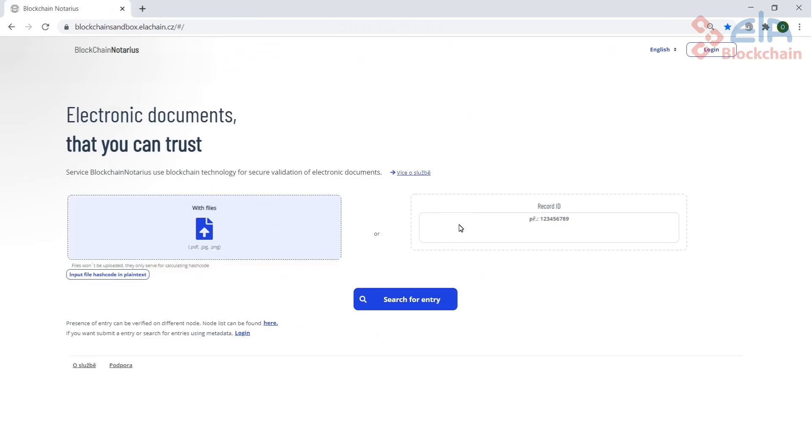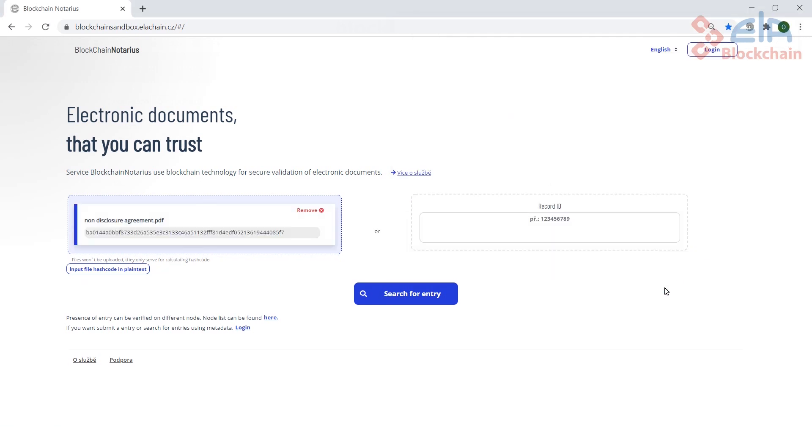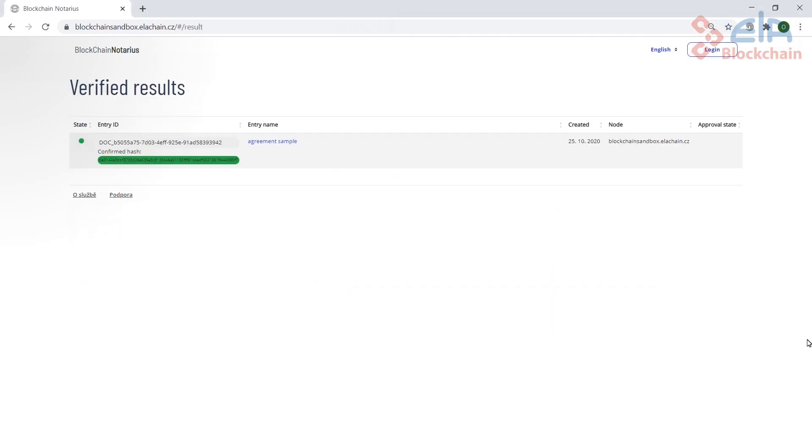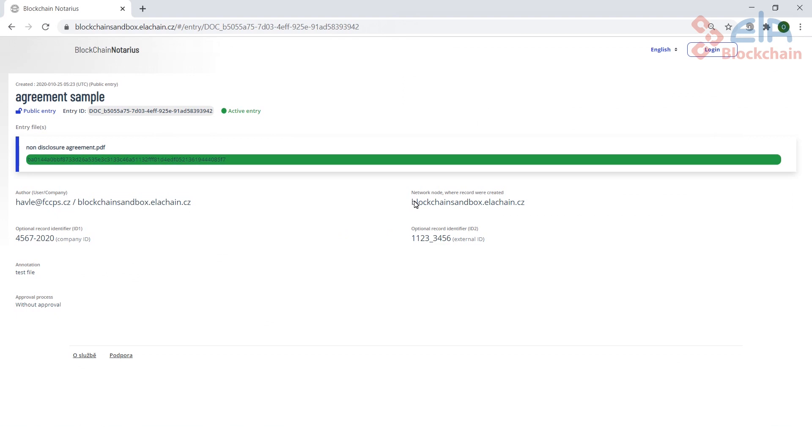Document verification is a public service provided on every node of the ELA blockchain without the need to log in. You need only to select the file that you intend to verify in the file manager and confirm. A green colored result indicates that the hash of the selected file has been found in the blockchain and the file has been verified. The service data provides the information about the node and the user who has made the registration, and the metadata shows you other information.